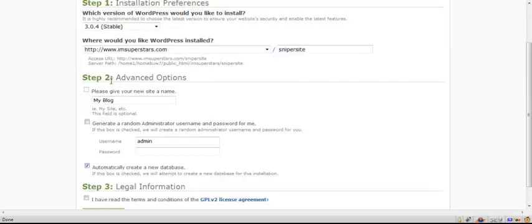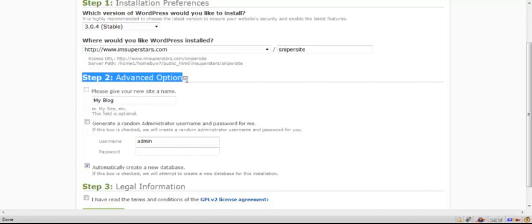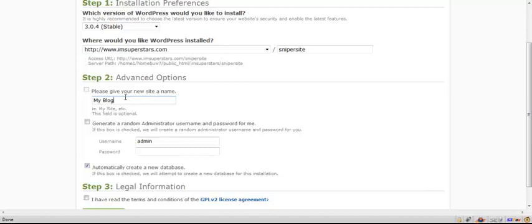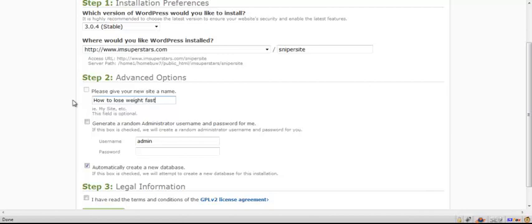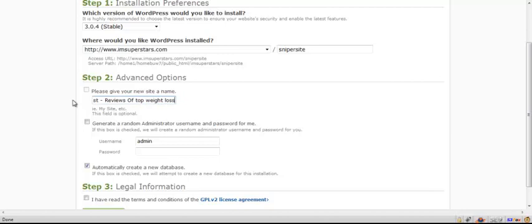The next thing is advanced options. If it's not showing this, just click on show advanced options. You're going to give your site a new name, and this is where you're going to put in the keyword of the blog. Let's just run with that keyword - let's say it's how to lose weight fast. That's what we'll call this particular site. This is where you'll put in the keyword title and maybe something else like reviews of top weight loss products, something like that. But that's up to you.